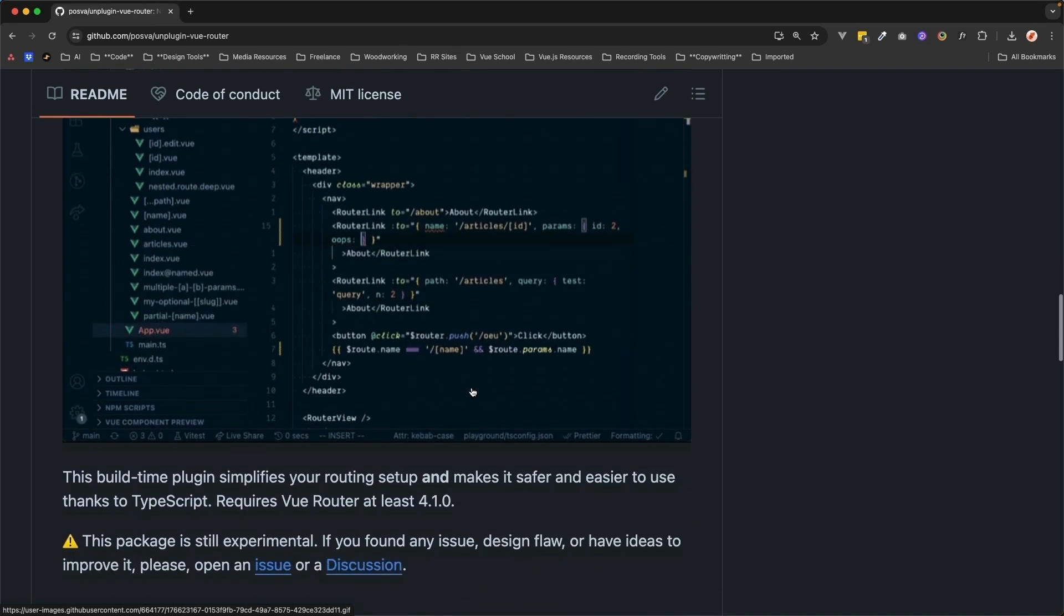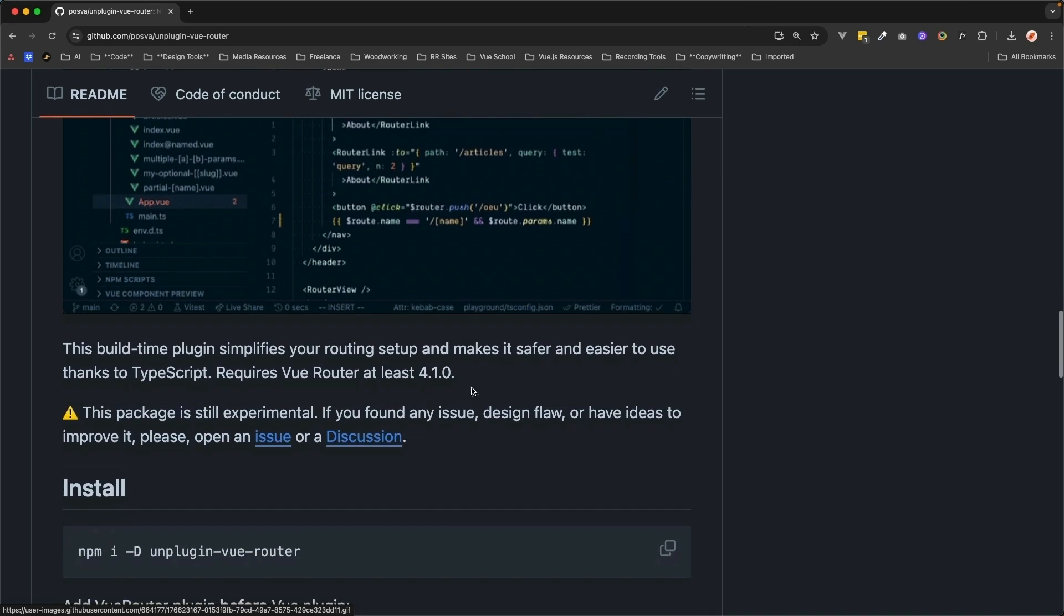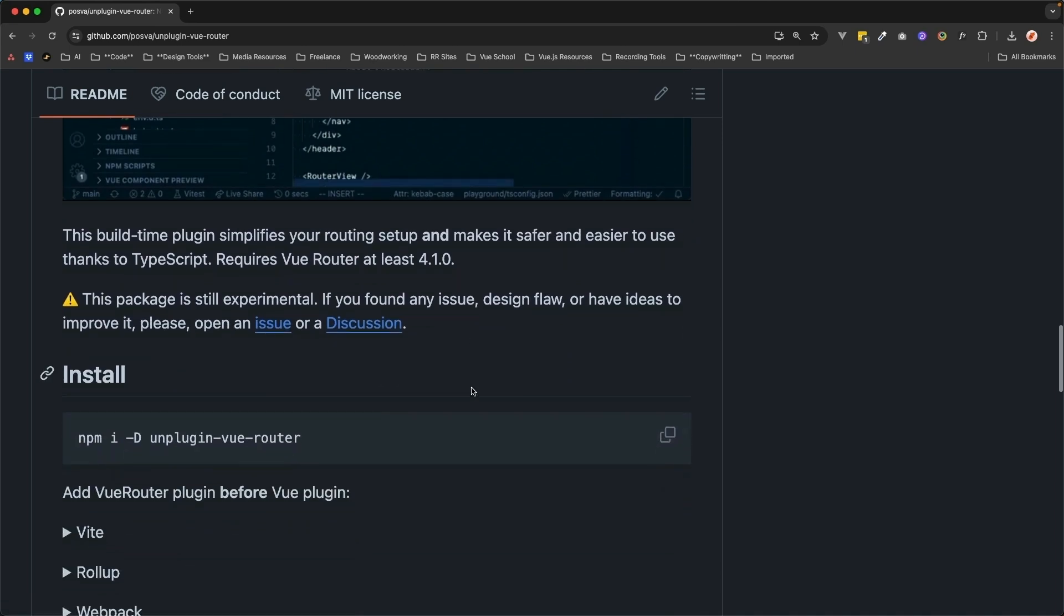Do note, at the time of this recording, this package is still marked as experimental. However, it is created by a Vue core team member, thus I expect it will not remain experimental for too long. So if you're ready to save time creating routes for your app, let's get started.